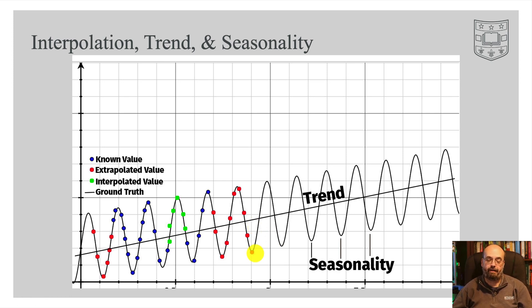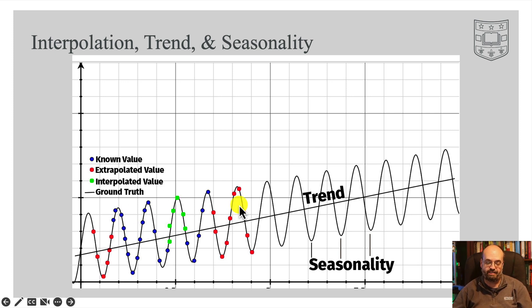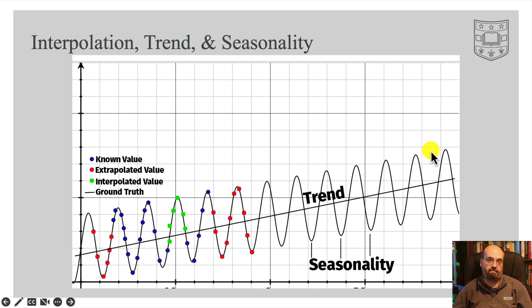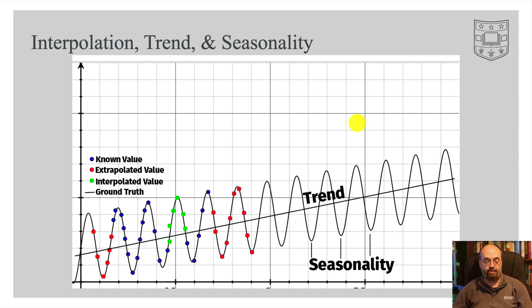So a neural network will only predict values in the output range that it was trained on. So these red values, as the trend takes it higher and higher, you're just out of luck with the neural network. It's not going to figure that out.